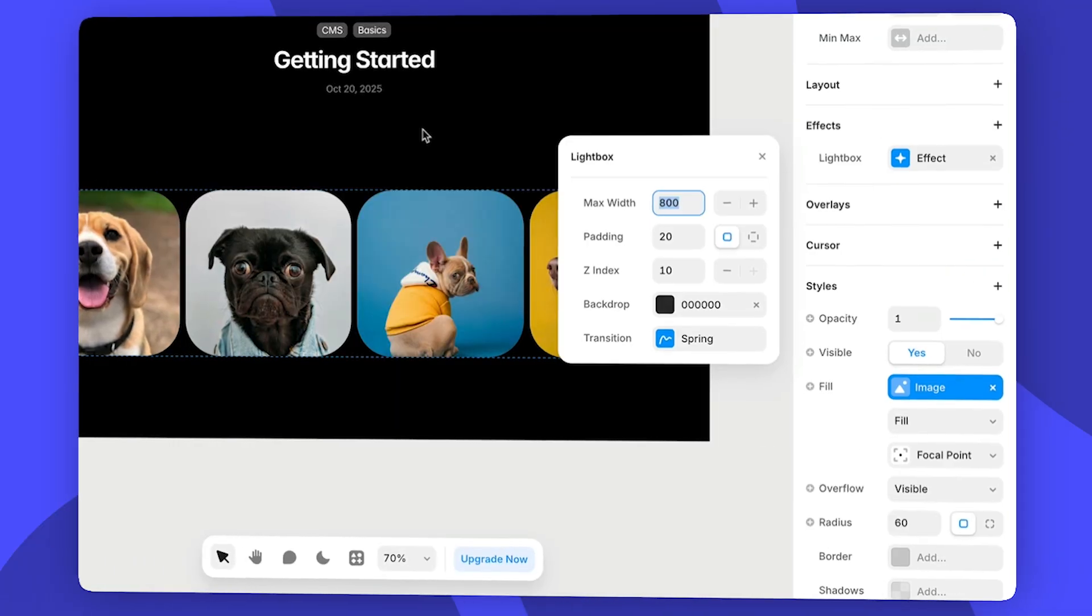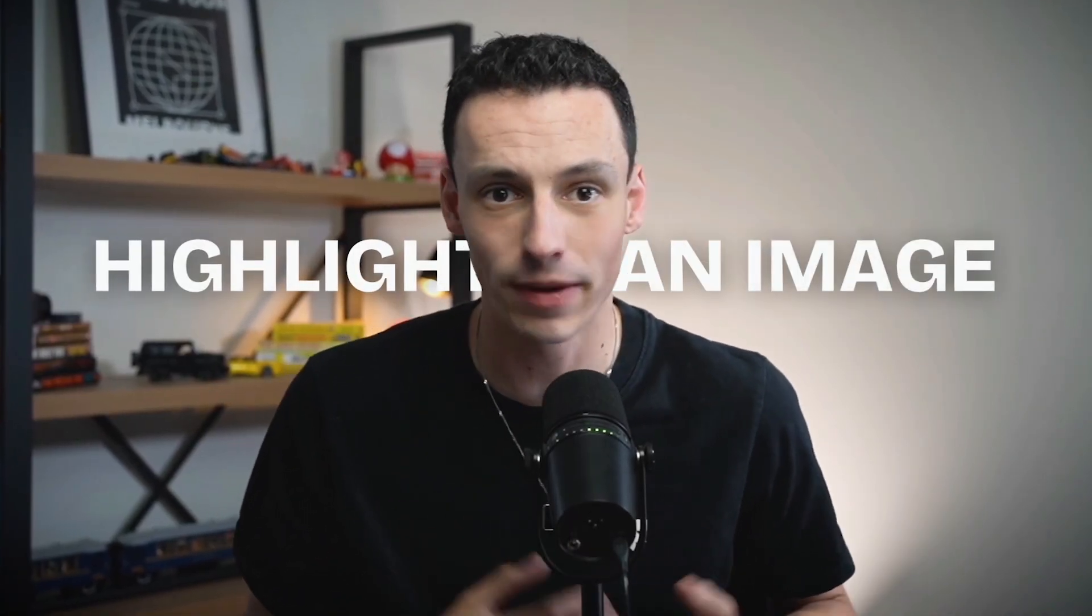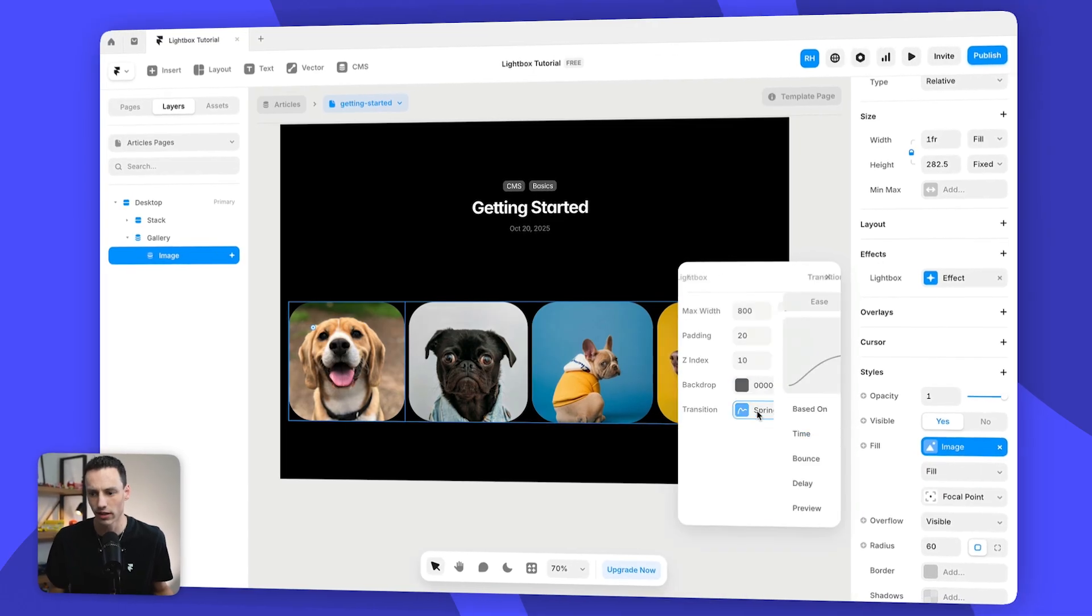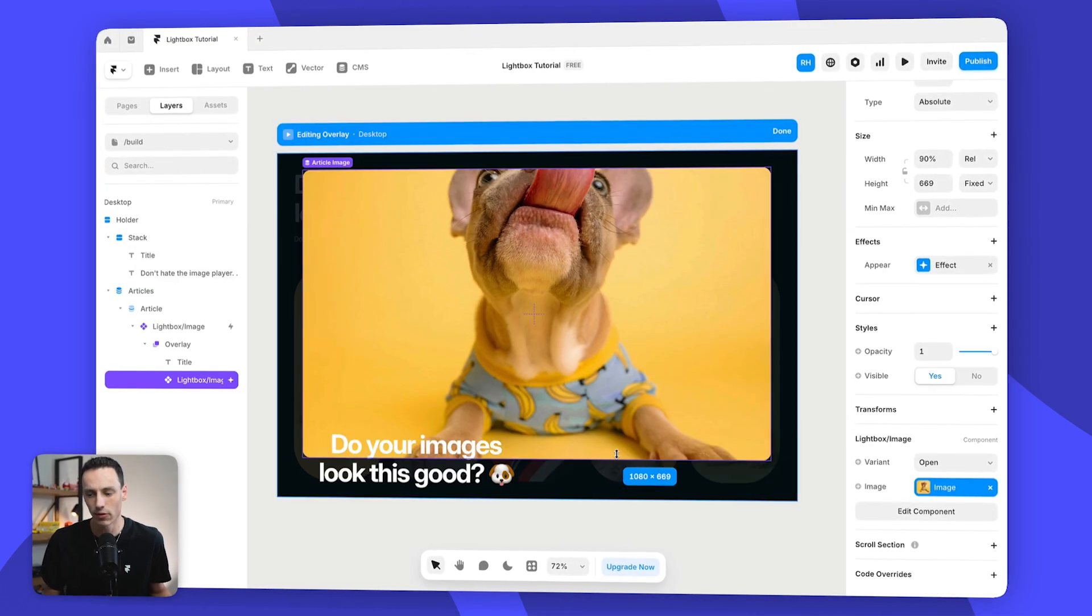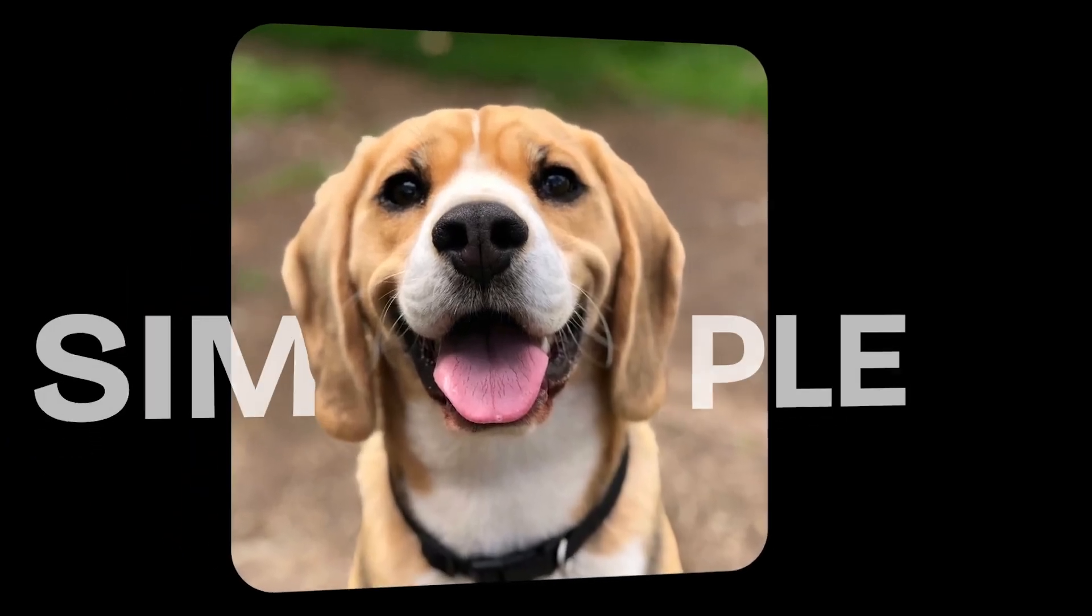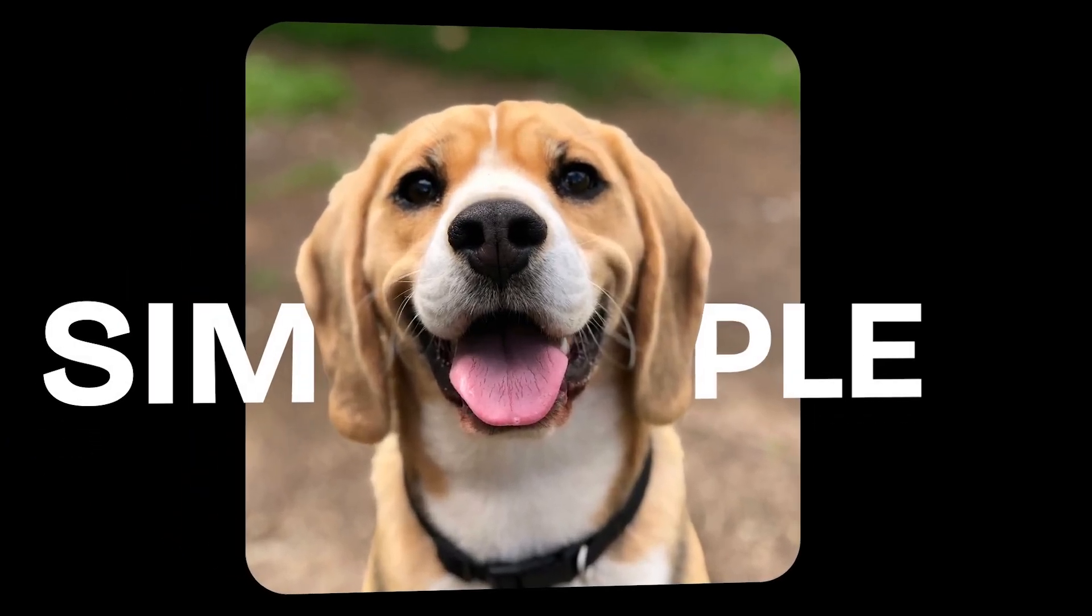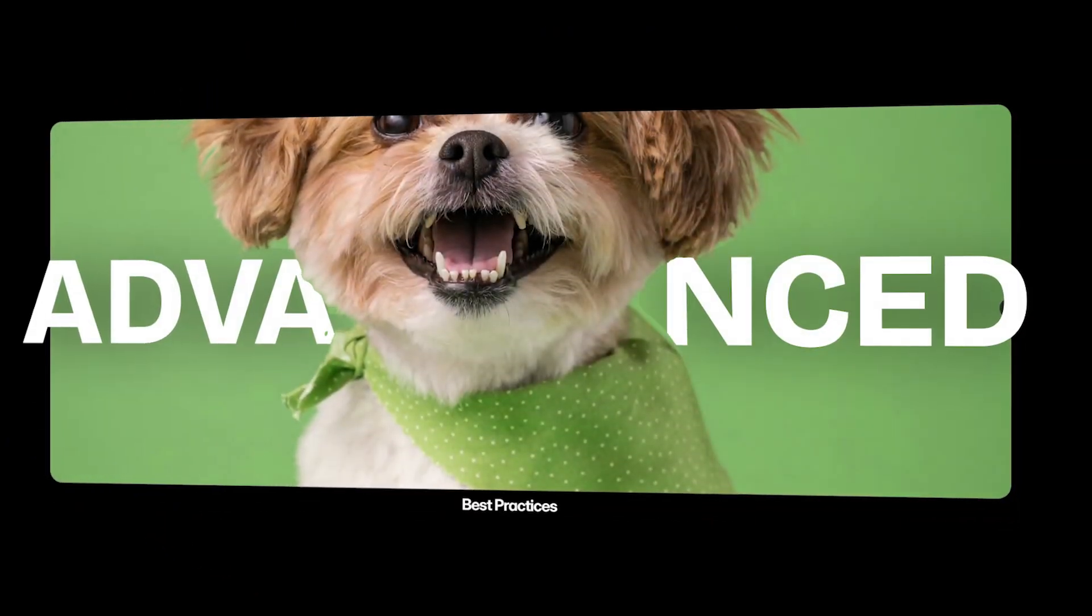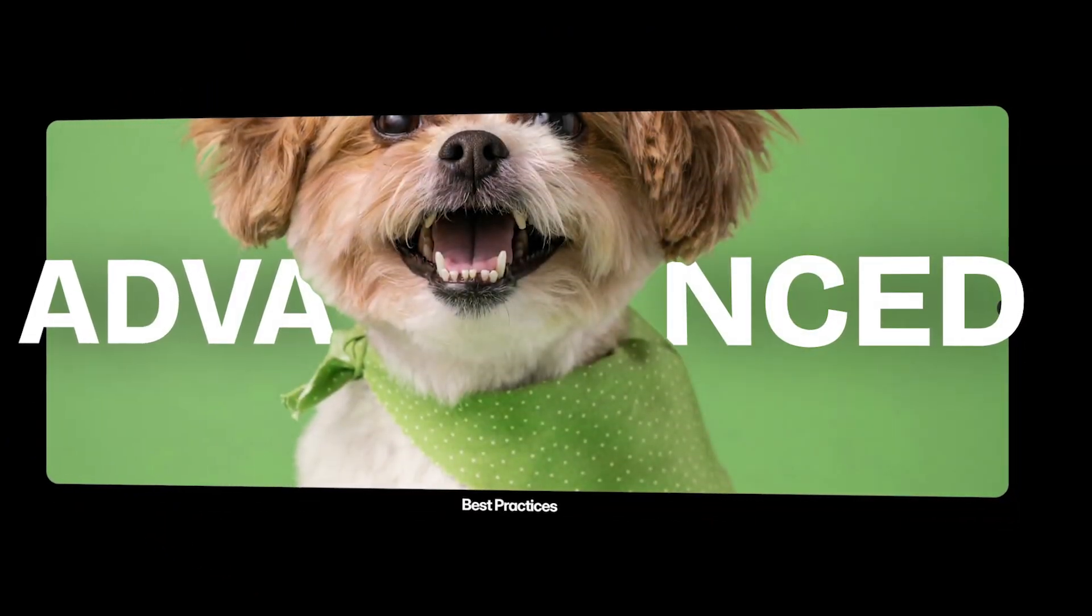A lightbox on your website is a great way to highlight an image by itself, especially if it's in a gallery. Now in Framer, there are two ways of creating a lightbox. There's the simple way, and then there's the advanced way, which will give you more control. So in this tutorial, we're going to cover both so you too can make images stand out in Framer with zero code. Let's go.